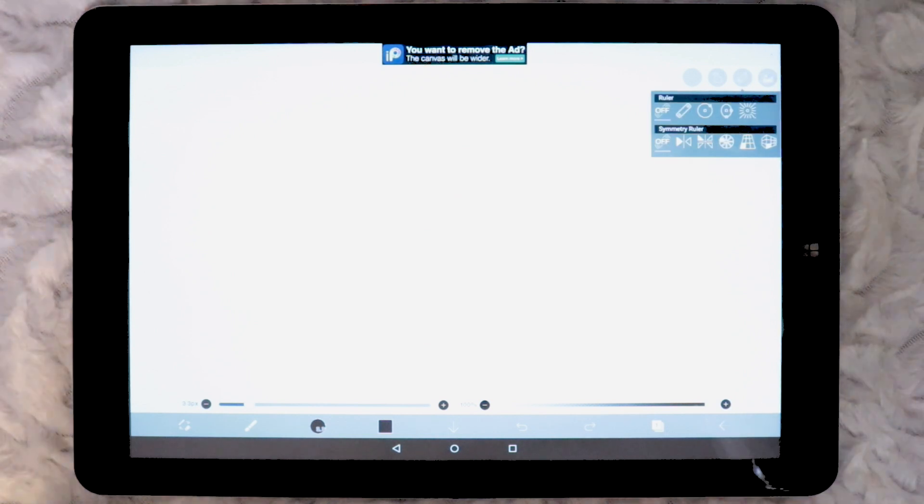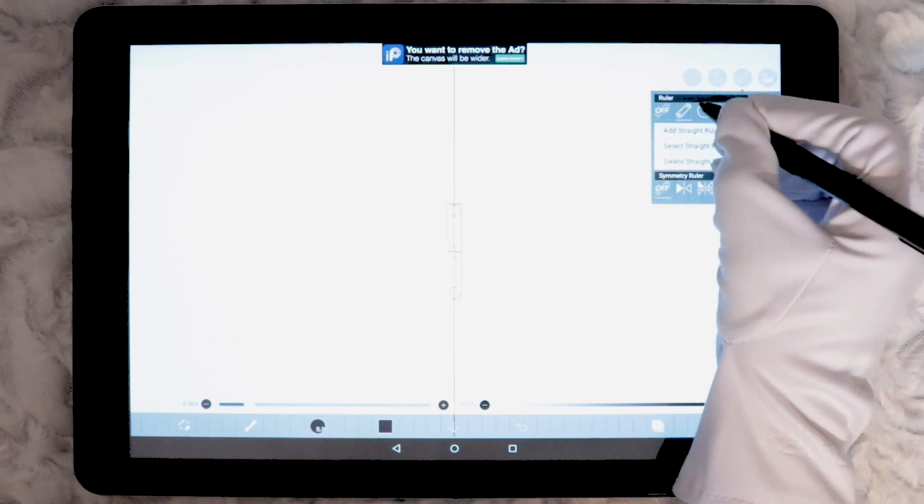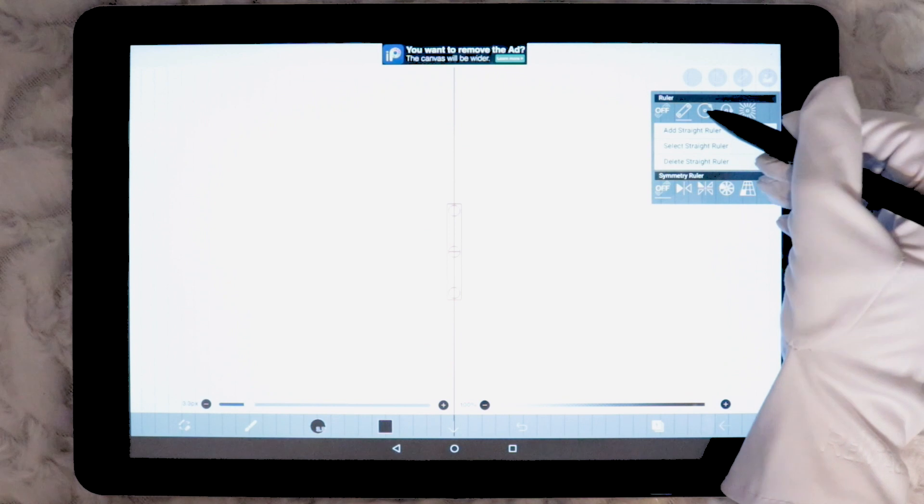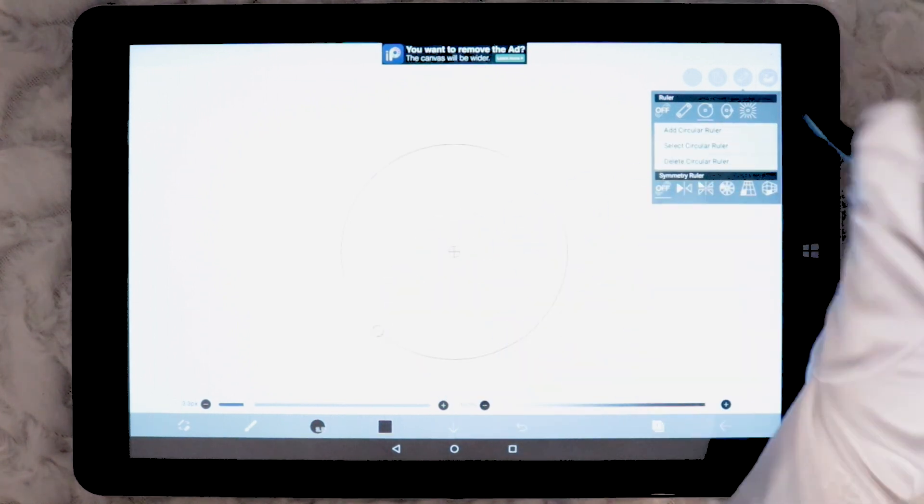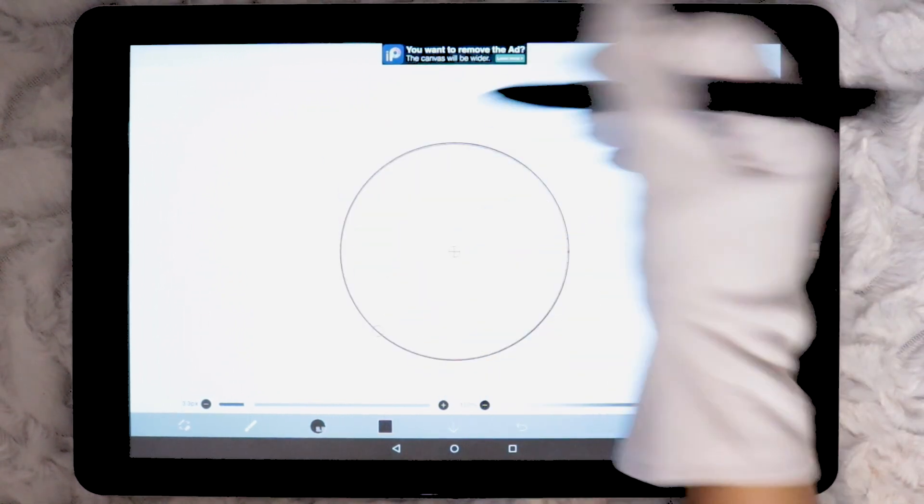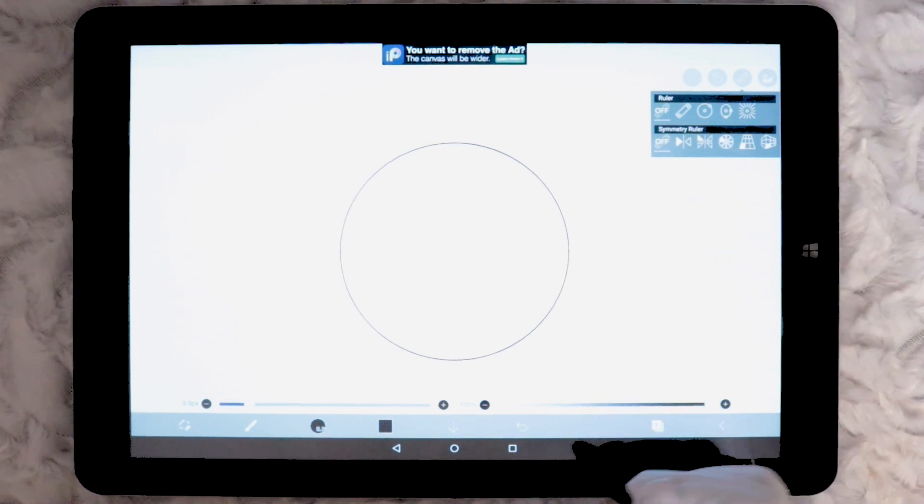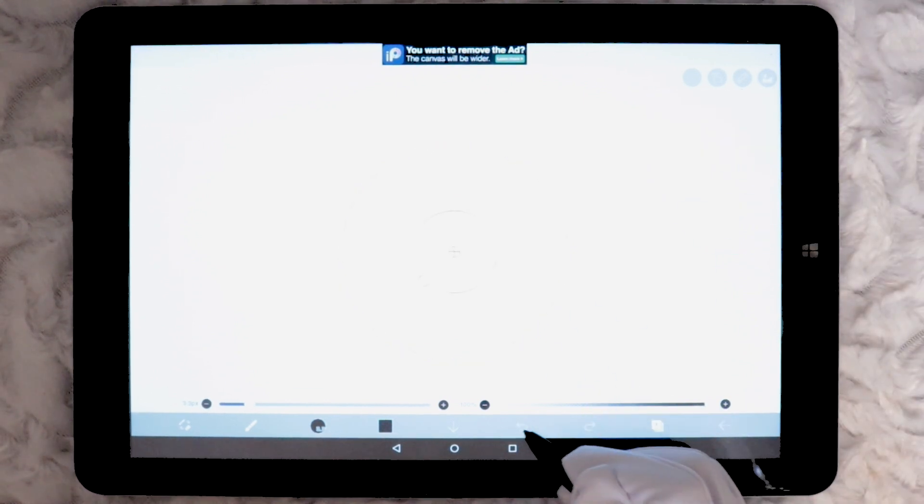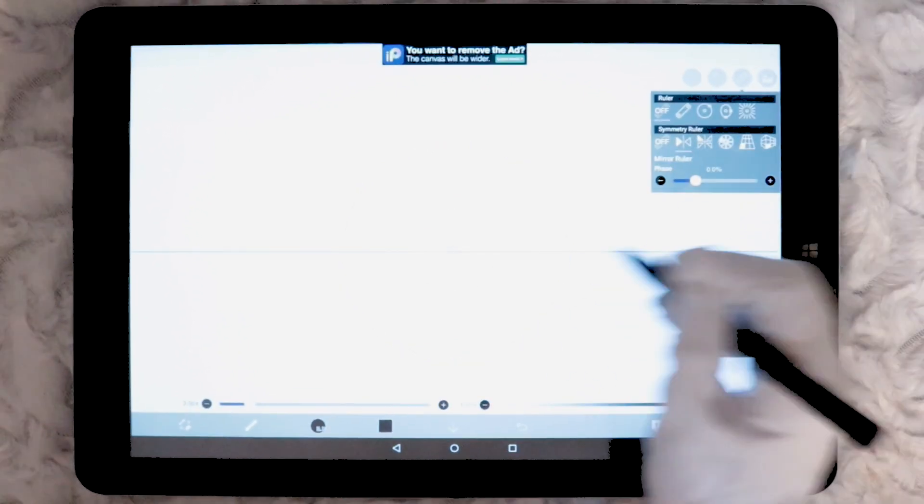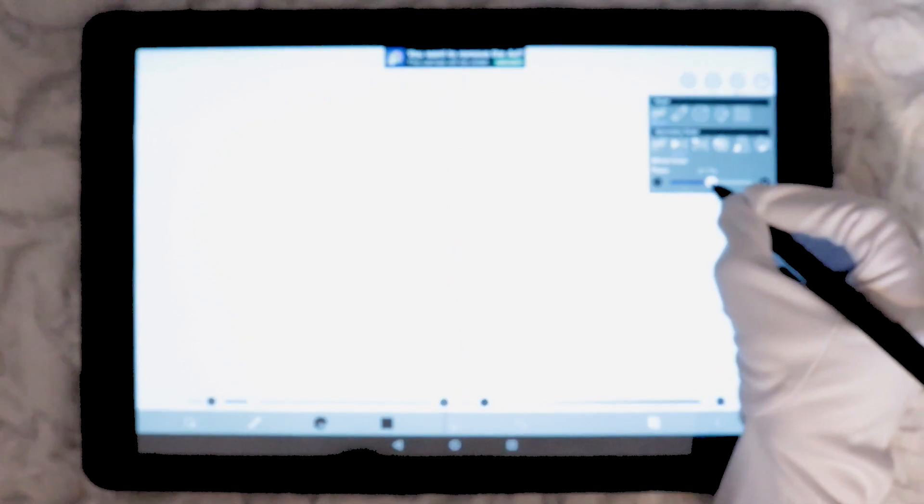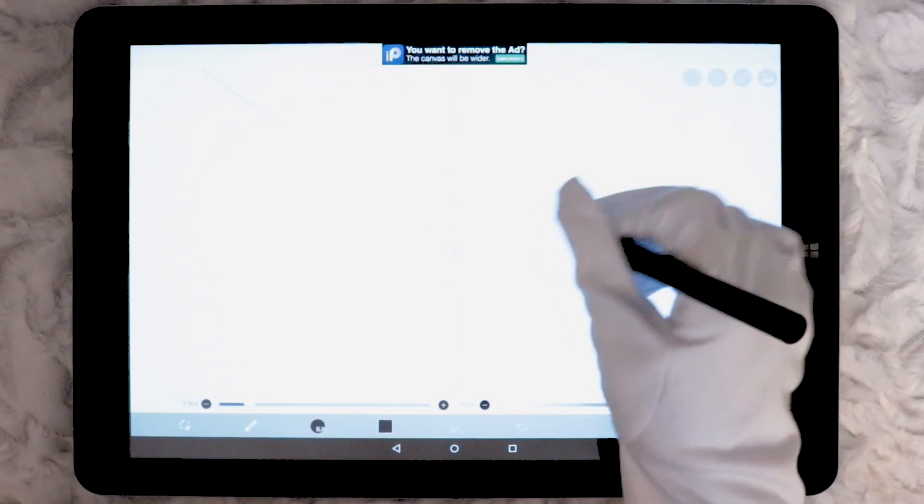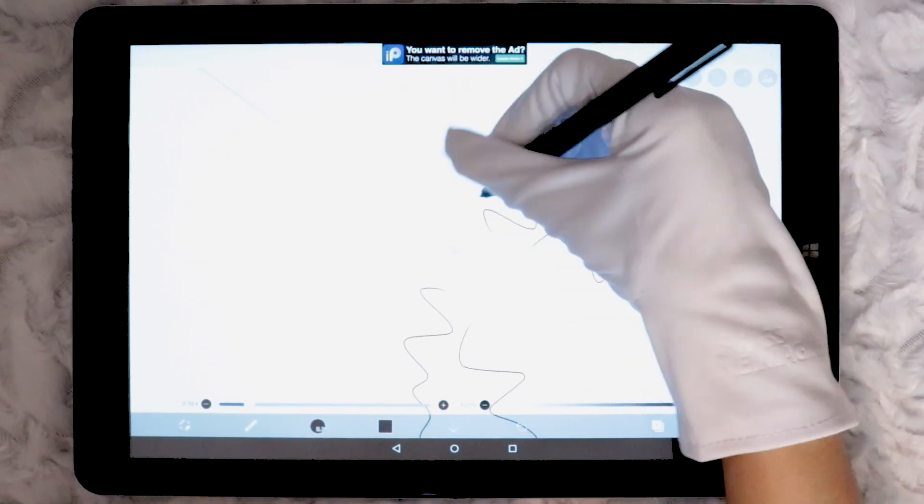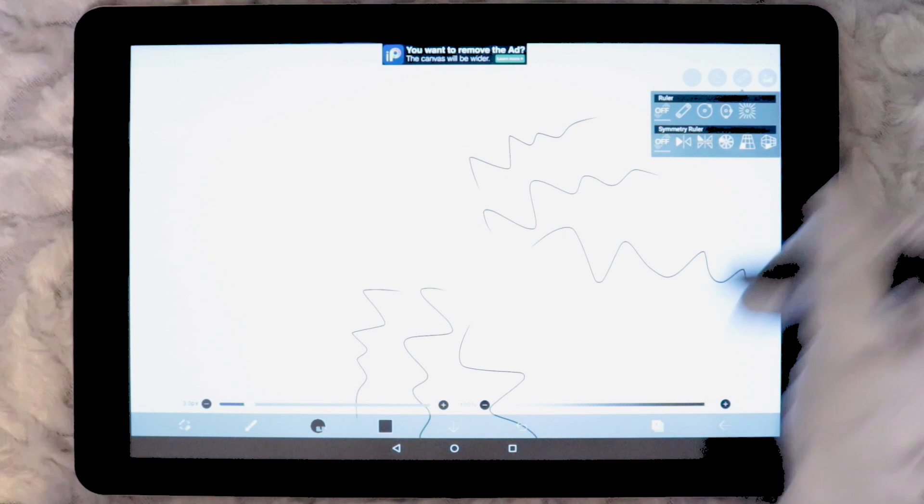The third icon along the top has some ruler guides and symmetry options. Ibis Paint X actually offers a lot here. Apps which have this feature is somewhat limited to straight ruler guides and simple symmetry. But here I am able to play around with the circle and oval guides. And for symmetry Ibis Paint X has an interesting grid tool which allows perspective adjustments also.